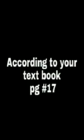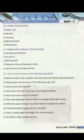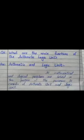Assalamu alaikum, welcome to the computer class. Sir Moin is here. Our first chapter is hardware basics. According to your textbook, page number 17, question number 5, part number 2: what are the main functions of the Arithmetic Logic Unit? The ALU is the part of the processor where all mathematical and logical problems are solved. It consists of the Arithmetic Unit and the Logic Unit.